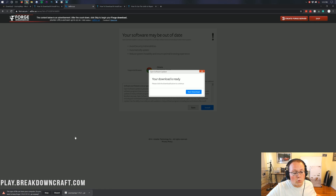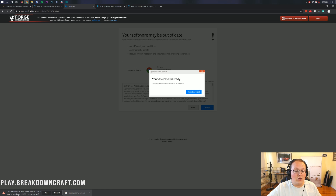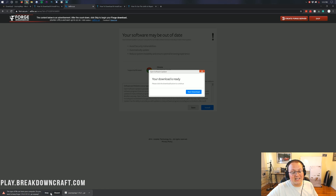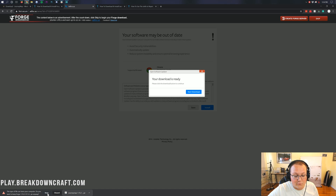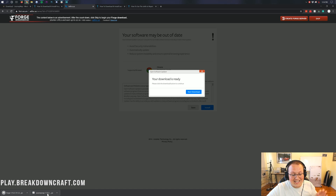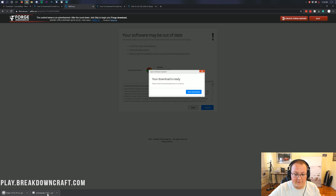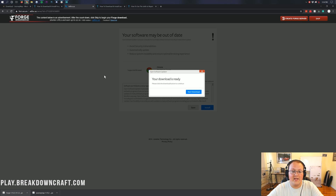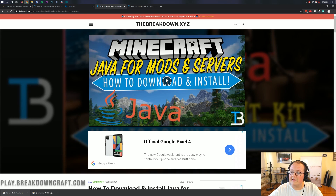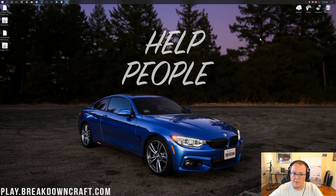When you do, Forge will automatically download in the bottom left. You will need to save or keep this file. On Google Chrome, click Keep in the bottom left as long as it has Forge in the title — as you can see it says Forge in the title, so we are good to click Keep. On Mozilla Firefox, it'll pop up in the center of your screen where you just want to click Save, and then you're good to go. Now we can finally minimize our browser.